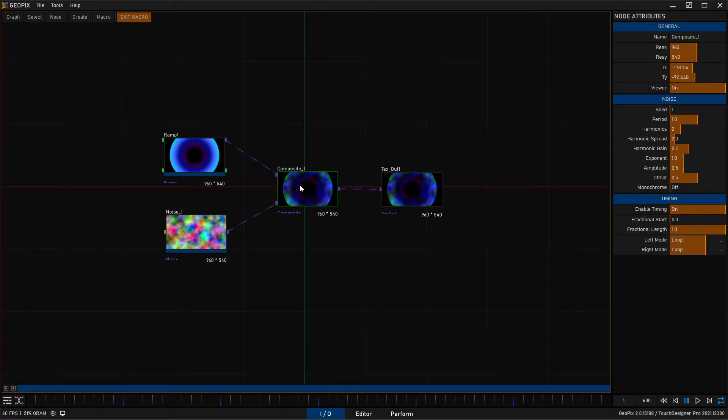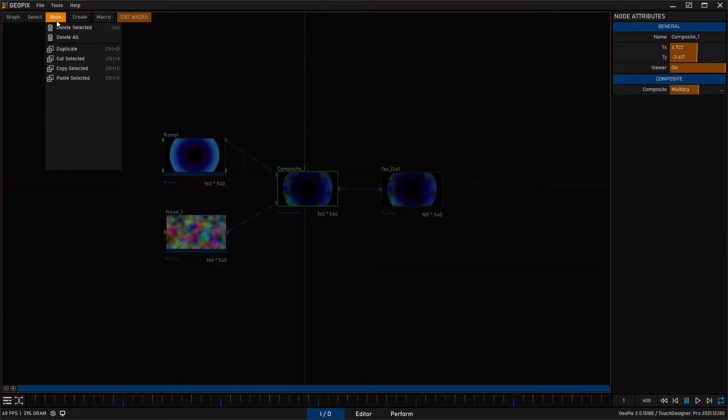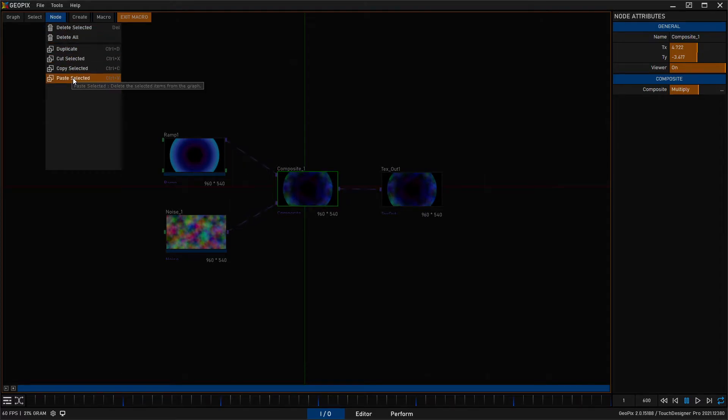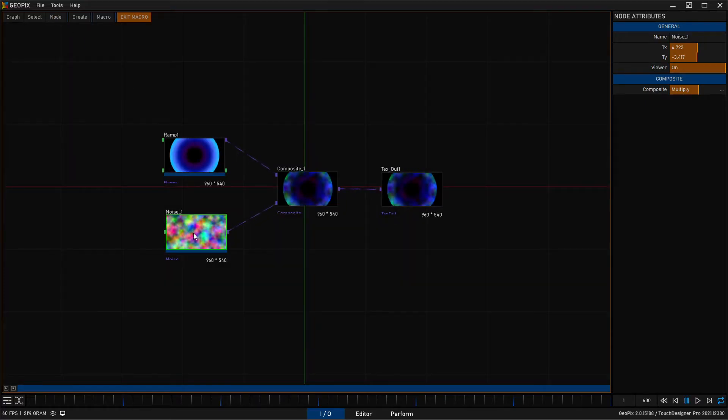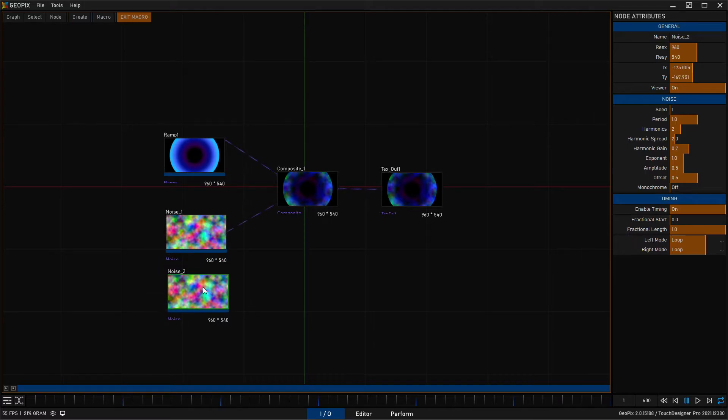Okay, so basically that's it for selection. Over here under the node option menu we have some of the things we just talked about. We have delete and we have duplicate as well.